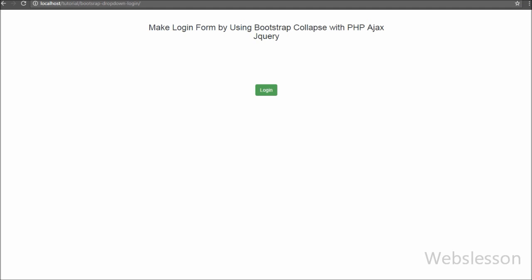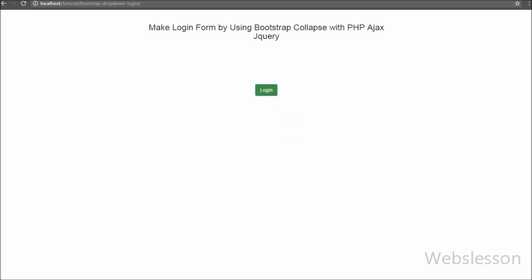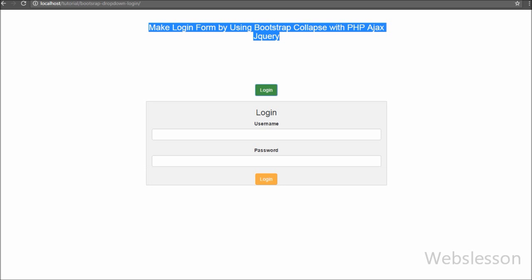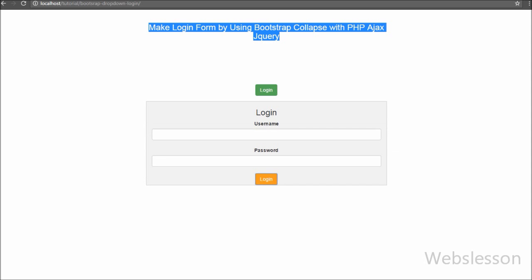On the web page, when we click on the login button, we can see the login form appear. This is how we use Bootstrap Collapse for a login form — by default the collapsible content is hidden and it only becomes visible by clicking the button.